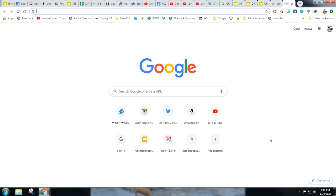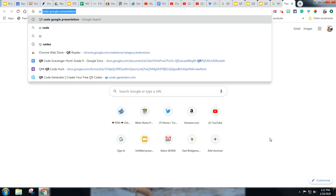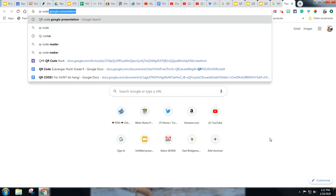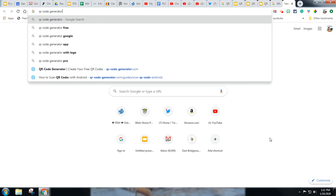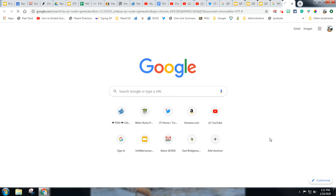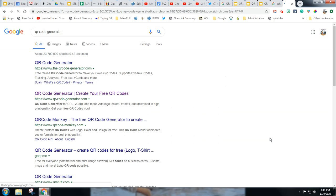Now there are many QR code generators out there. You can simply Google QR code generator and you'll notice you have many options and many of these, if not all, are free and work very well and you can get a QR code anywhere.